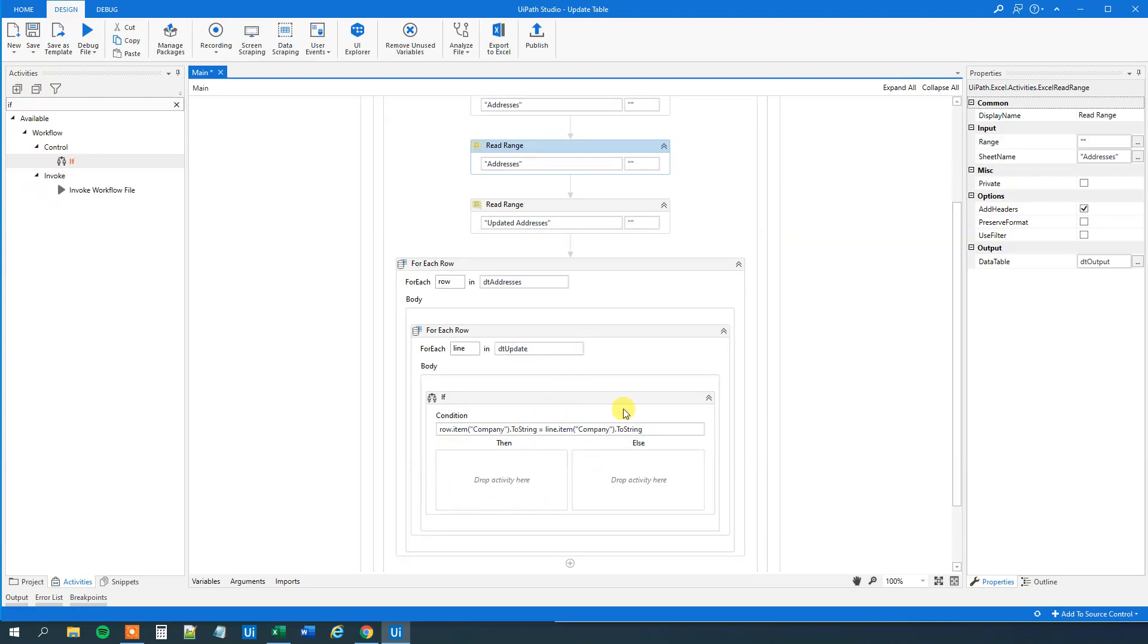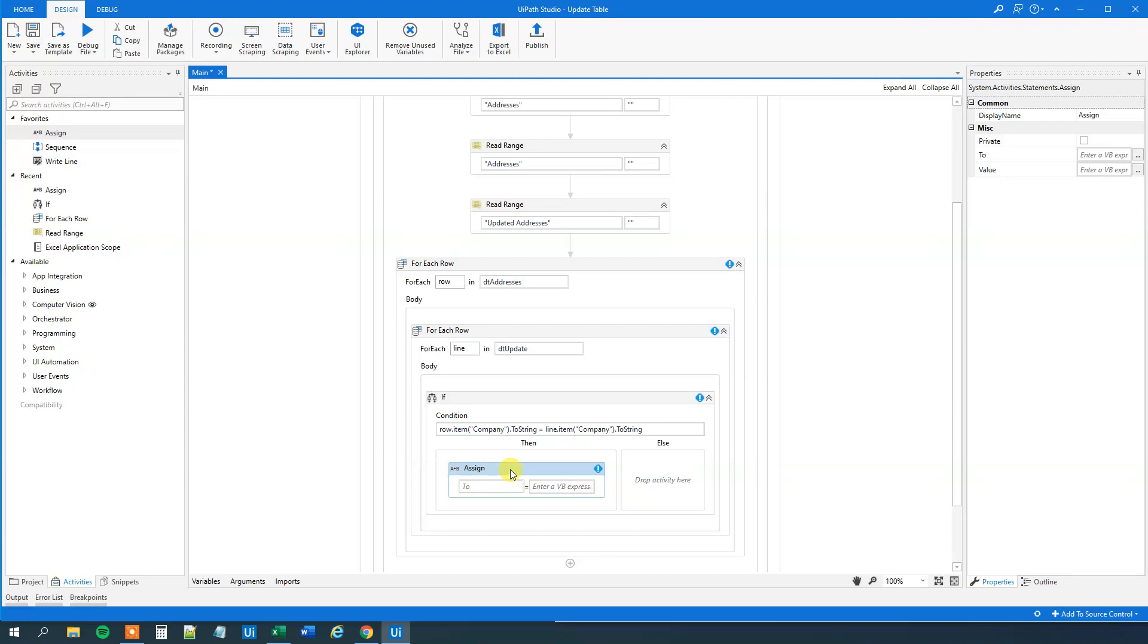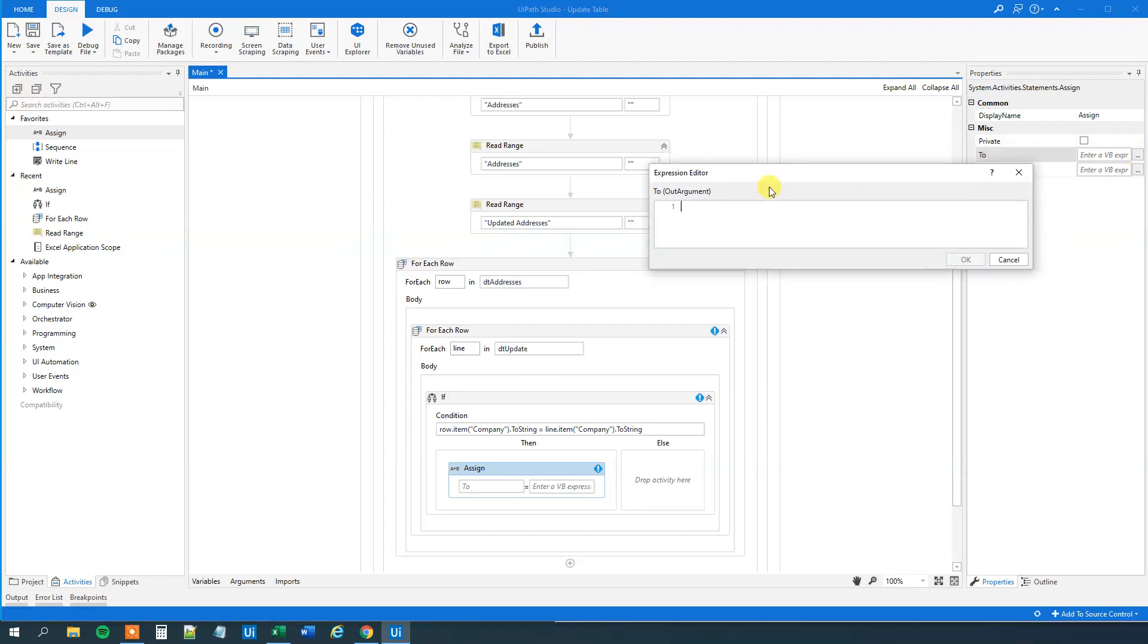So now we found a match. What do we want to do? We want to update the address. Let's drag in this assign here. And first we will specify where do we want to write to. Let me open this expression at the top here. That's the same. We can just get a better view.